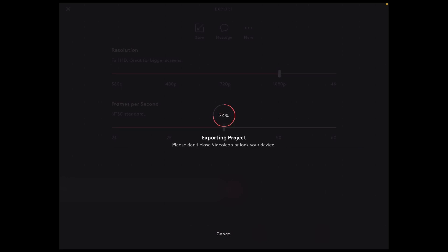When the export is finished you'll find the completed video inside your camera roll — it should be the last thing you recorded. This trick will work in any video editing app, not just Videoleap.